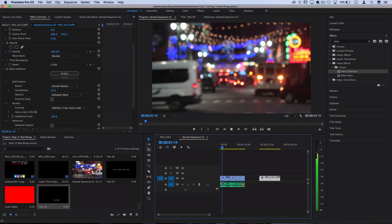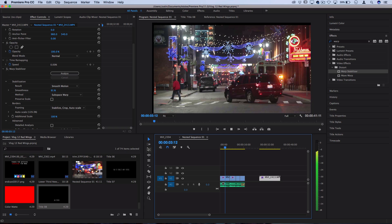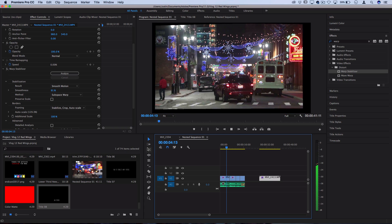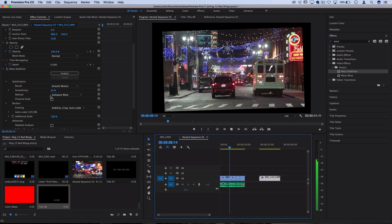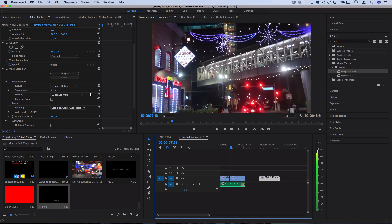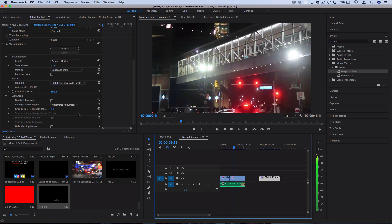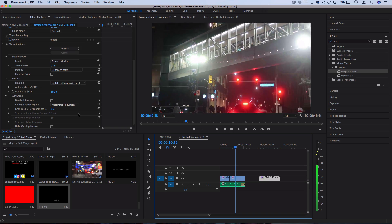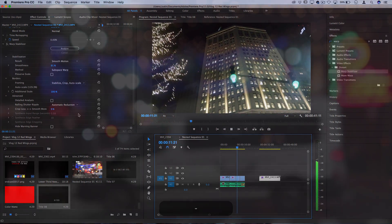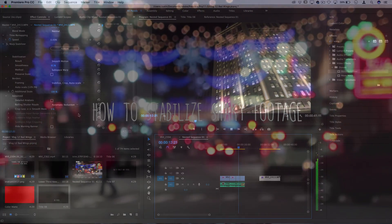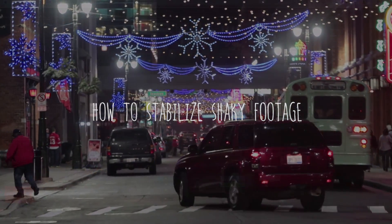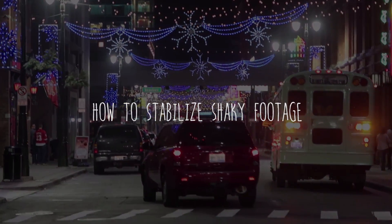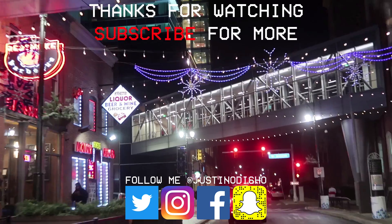So those are the basics of how to stabilize your footage in Premiere Pro with the warp stabilizer tool. Remember, play around with the smoothness and the crop less smooth more to get the strength just right, so you have as little jello-y warping as possible and as smooth as you can get your clip to be without looking warped.